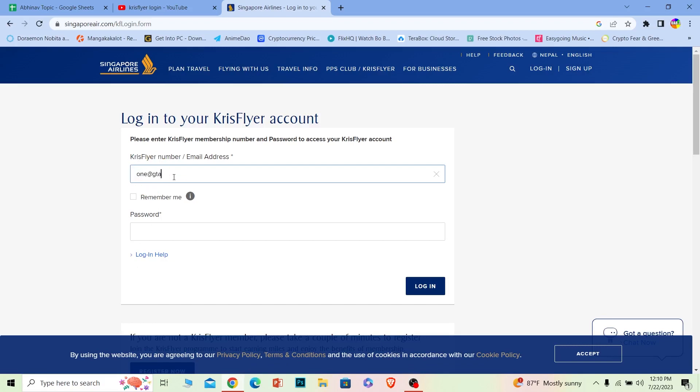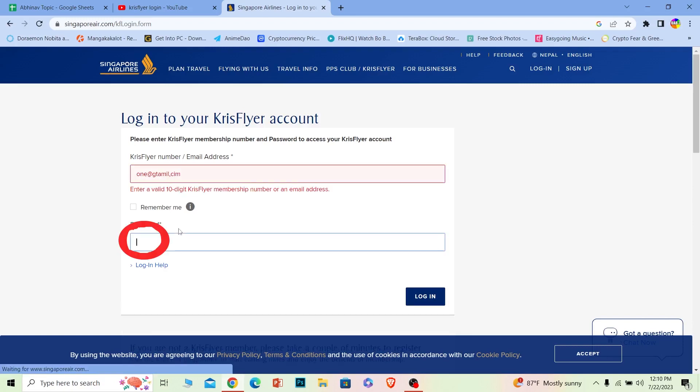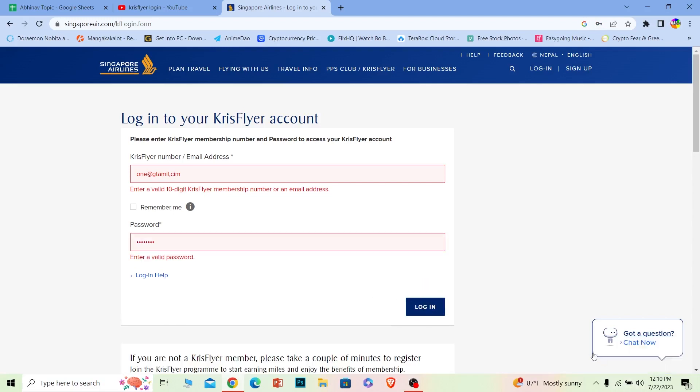I'm going to enter my email address. Where it says password, you need to enter the password of your account. Once you do that, just click on login and you should be able to log into your Krisflyer account.